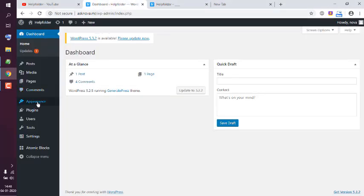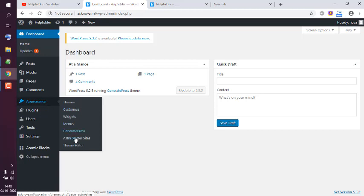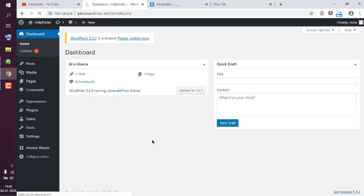So to do that, I can go to Dashboard, then Appearance, and then Theme Editor.